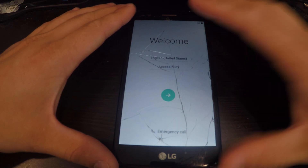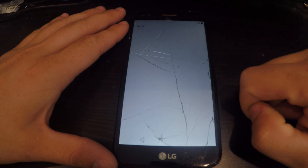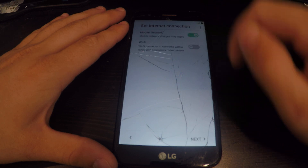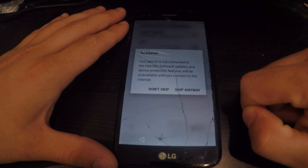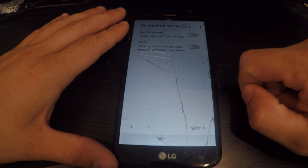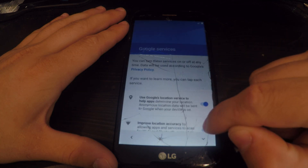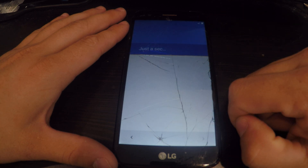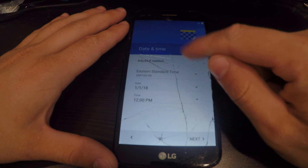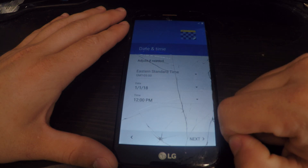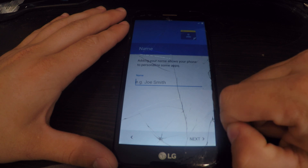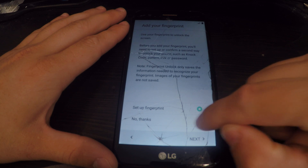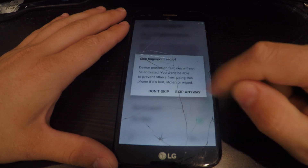Once the phone reboots back up, we'll go through the settings one more time. At this point you can either log into Wi-Fi or you can choose to skip it completely — skip anyway. Next. You can adjust the time to your time zone. Next. Next. At this time you'll have the option to put your fingerprint. For the example, I will not do that. No thanks. Skip anyway.